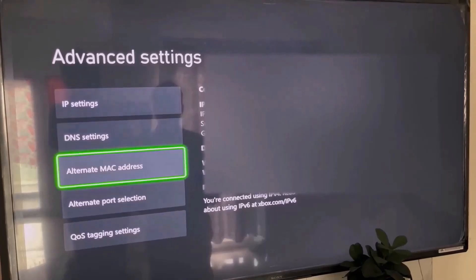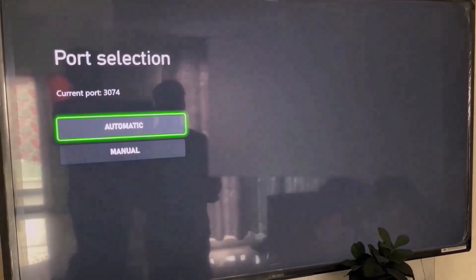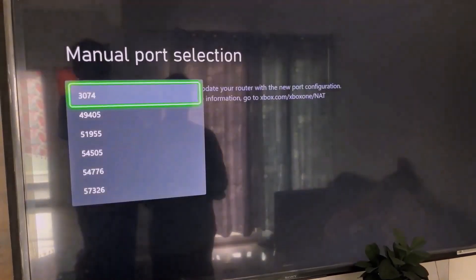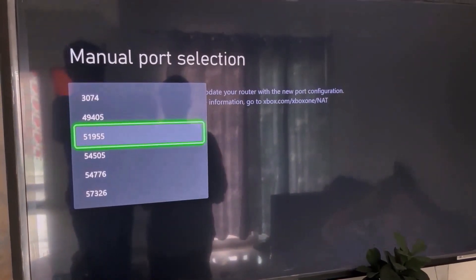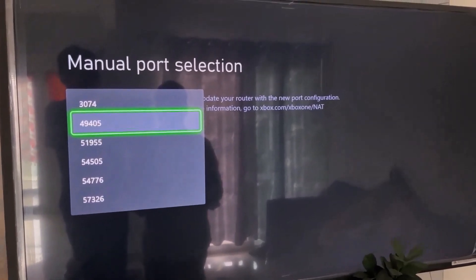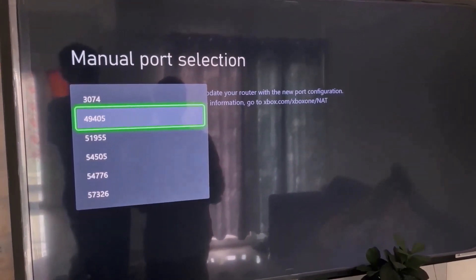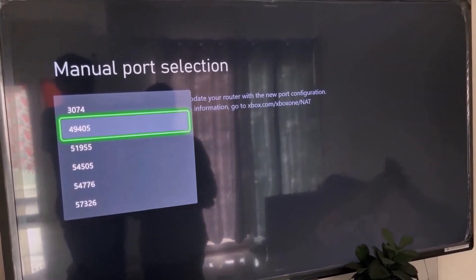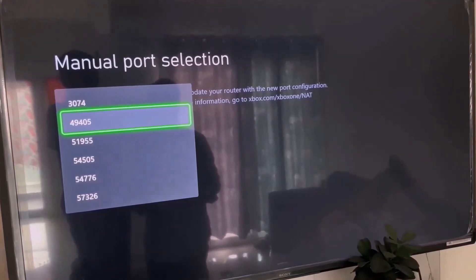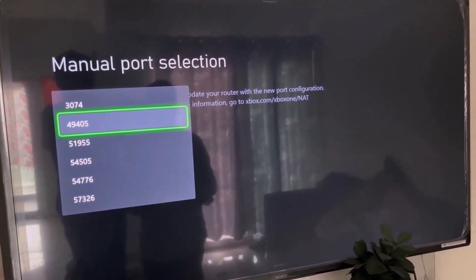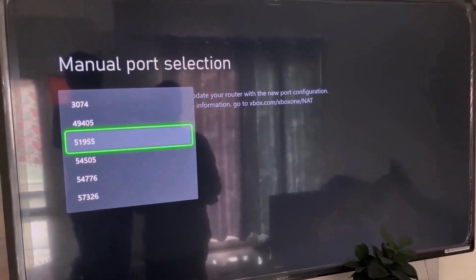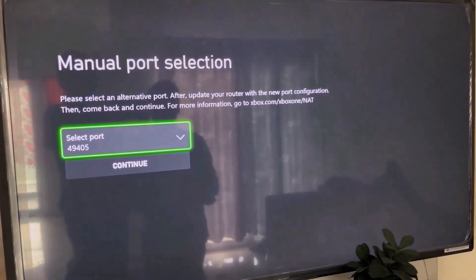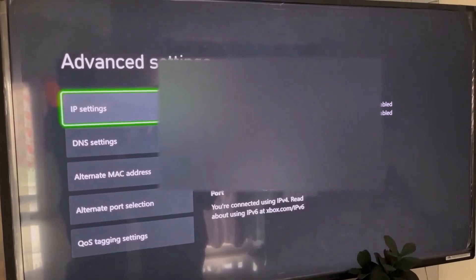In advanced settings, go to alternate port selection. Select manual. Here you have to select a port that starts with either 4 or 5. For example, in my case it's 49405 — the number may differ. Try a port starting with 4 first; if you're still facing the problem, try a port starting with 5. Select a port and then continue.